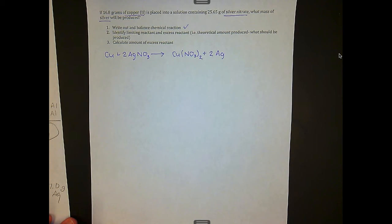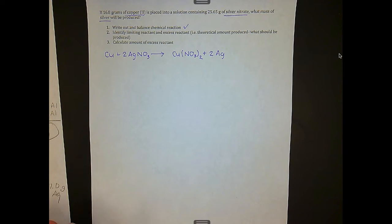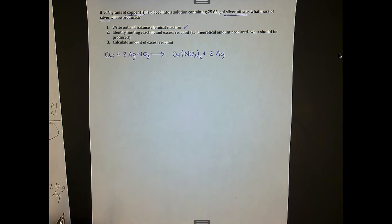Second step: identify limiting reactant and excess reactant — essentially, we've got to figure out how much is going to be produced.